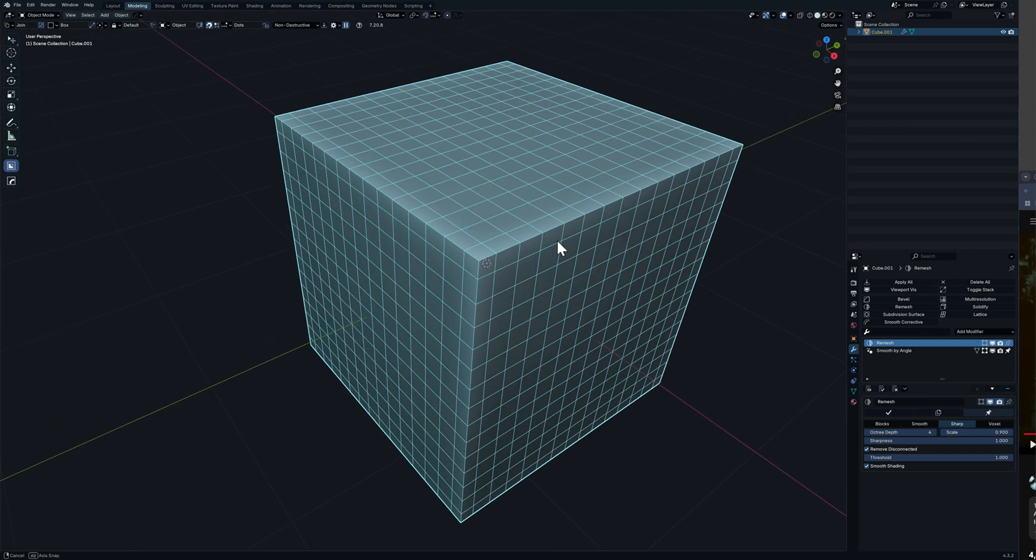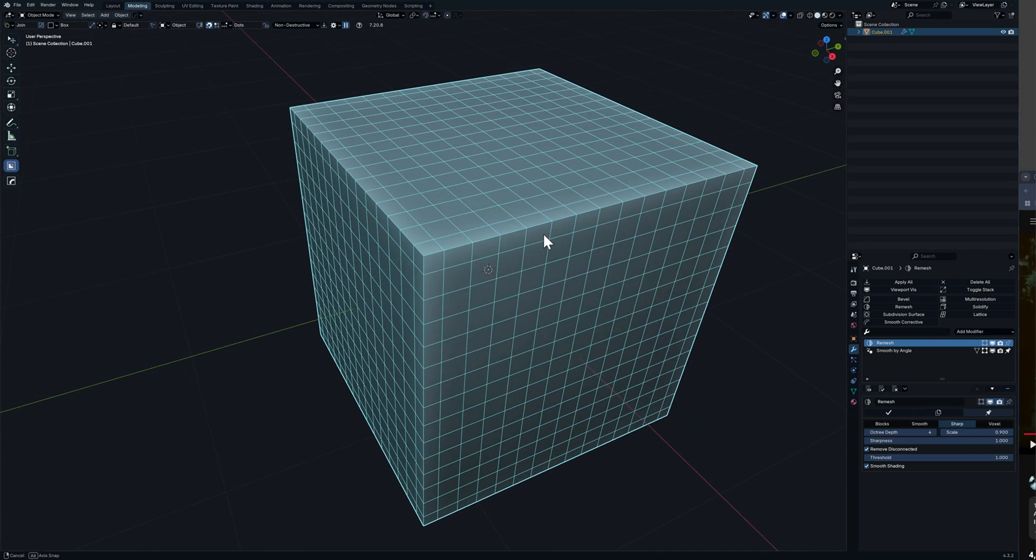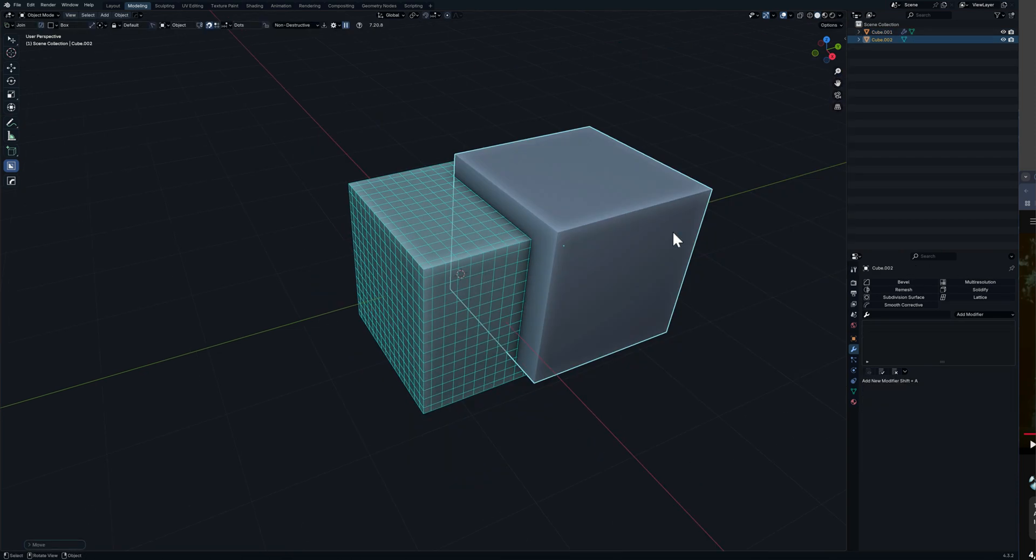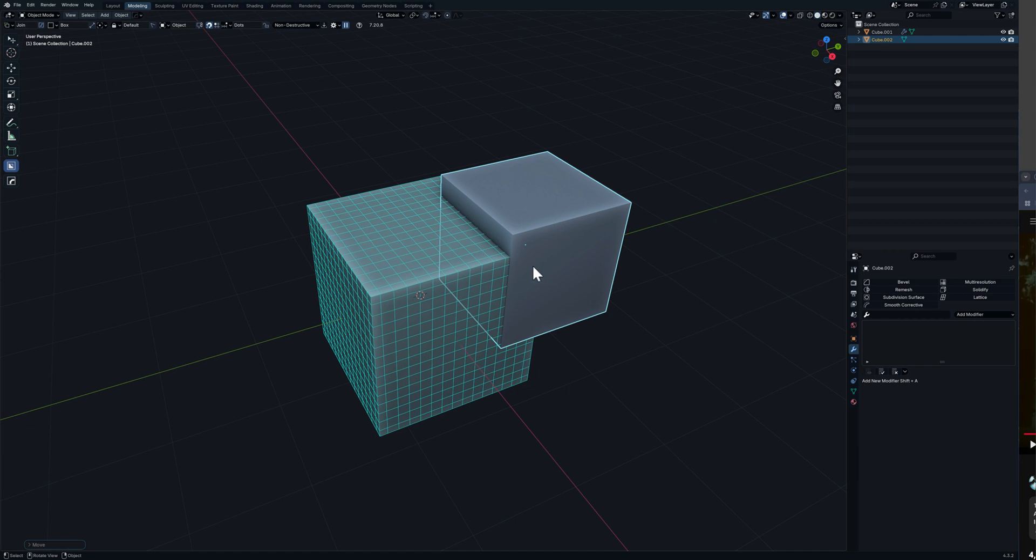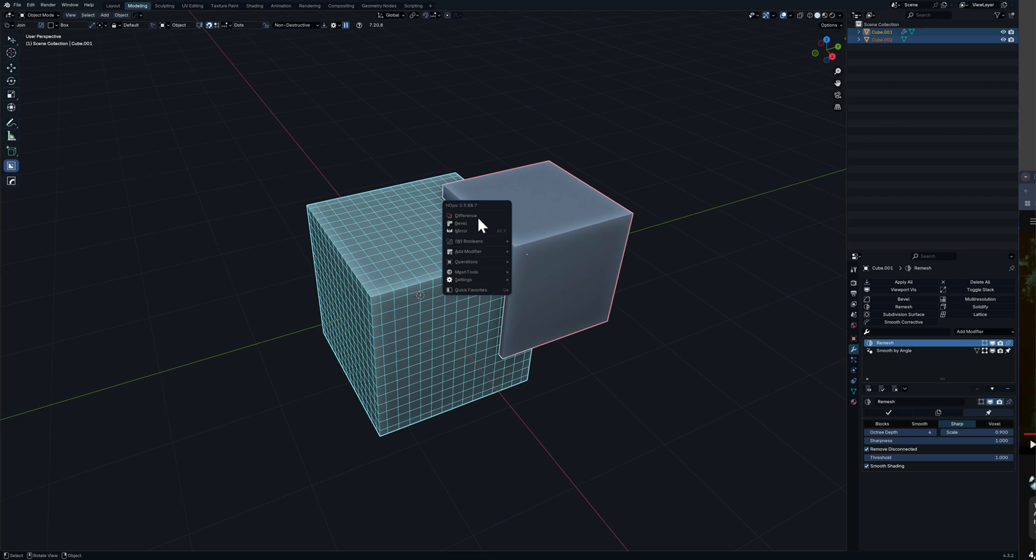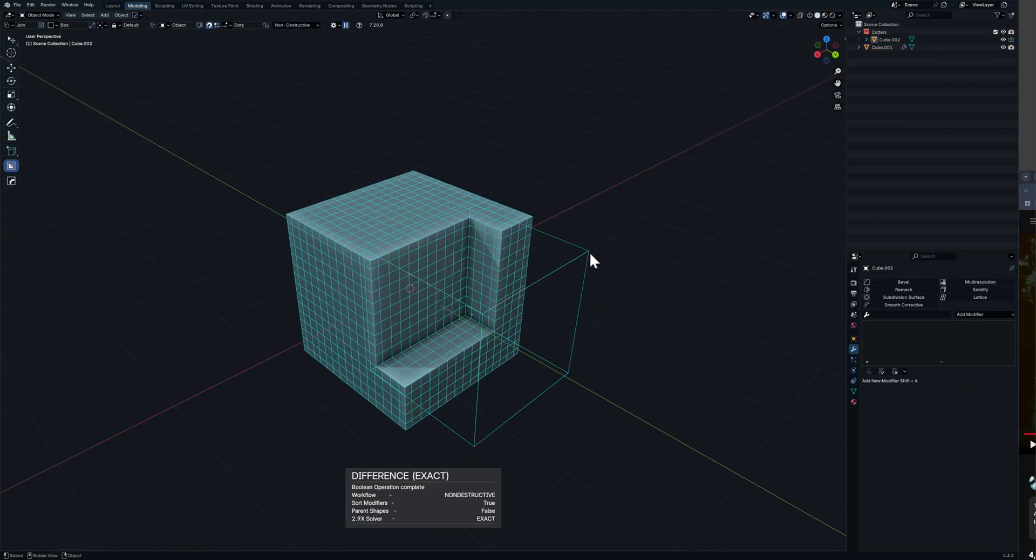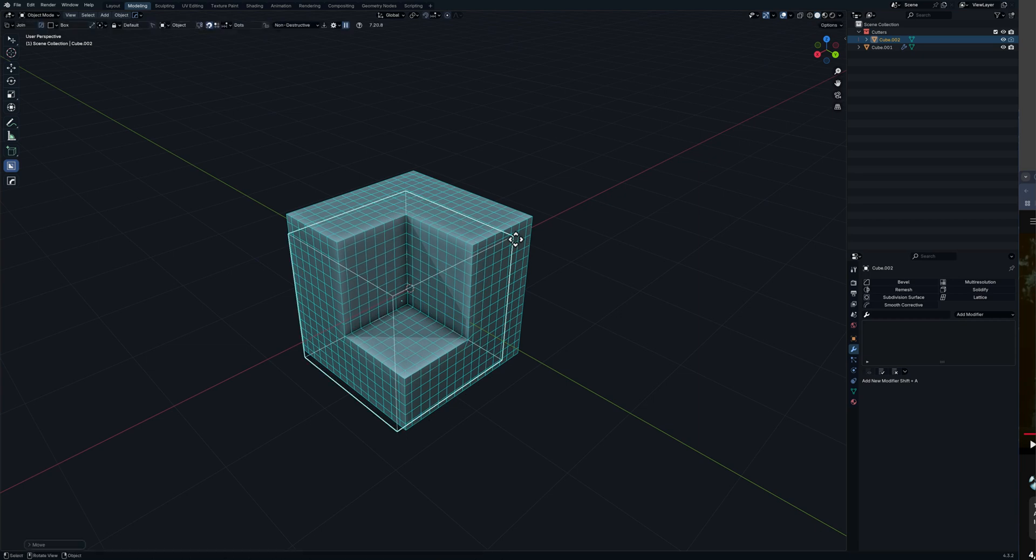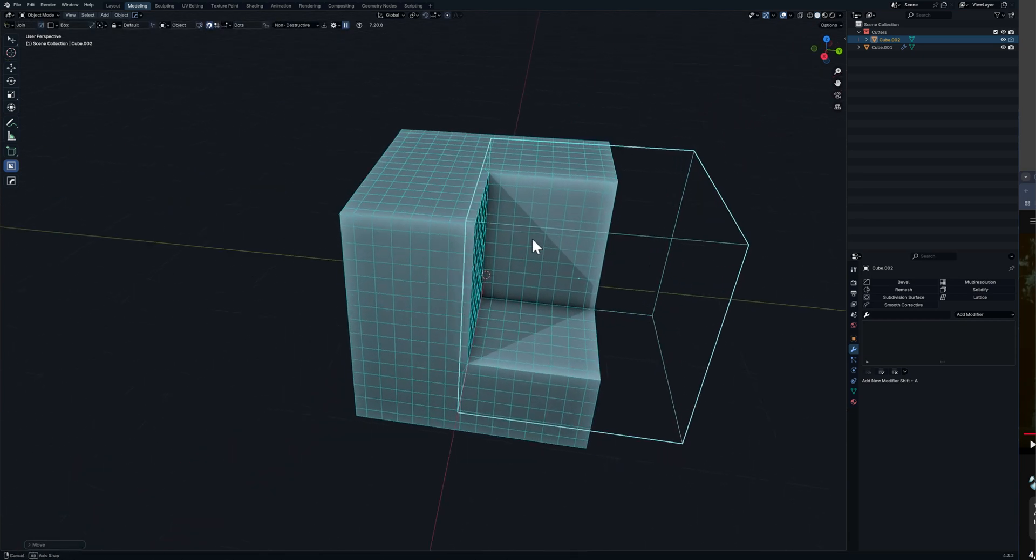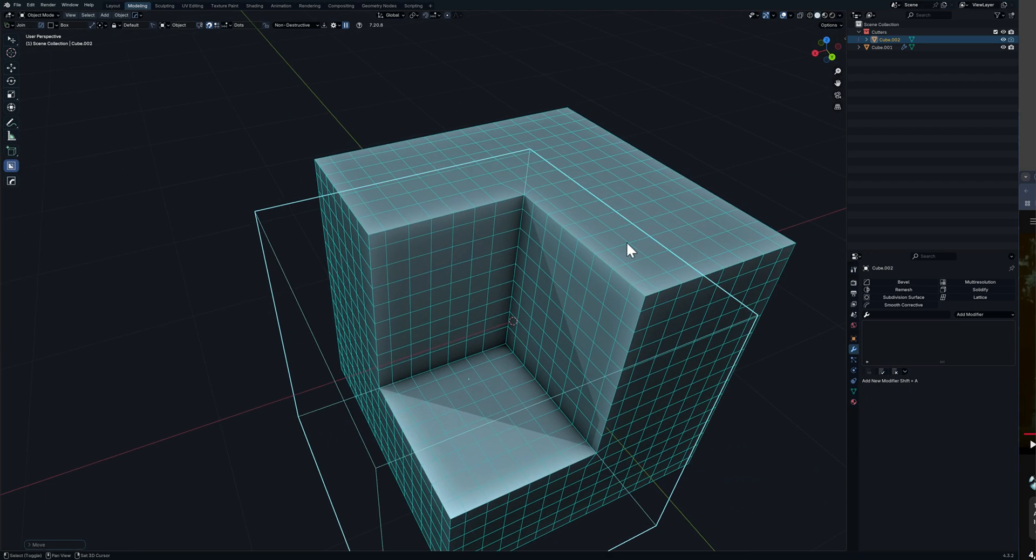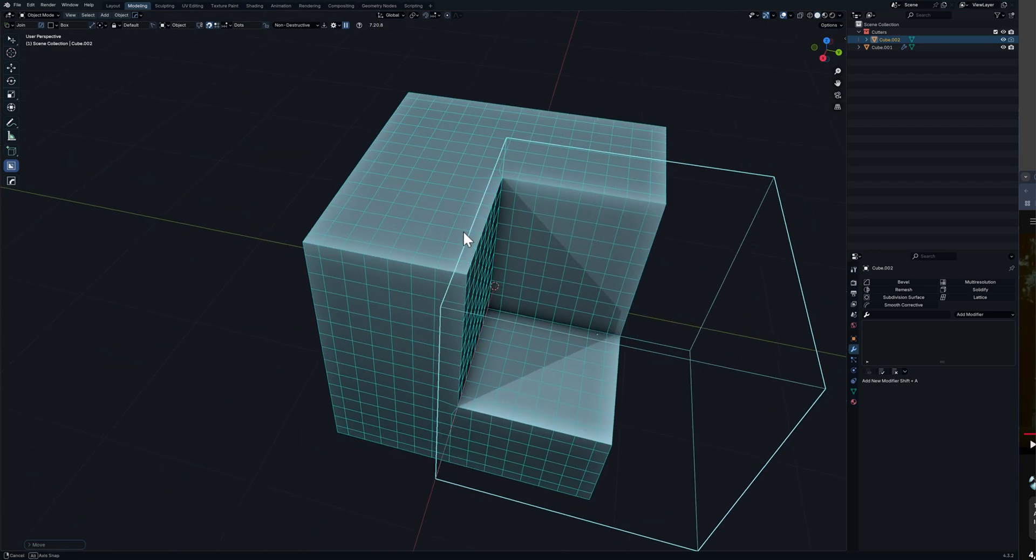Now this is cool because what we can now do if we come and for example we add a cube, scale that cube, select this boolean it out. As you can see it's keeping the geo. What we now need is we want to have support edges. So to have the support edges it's actually quite simple.